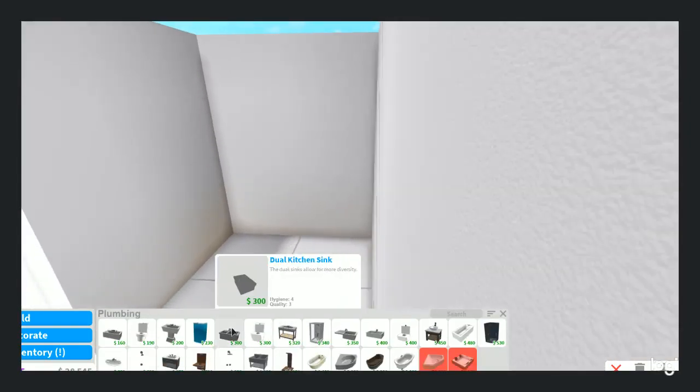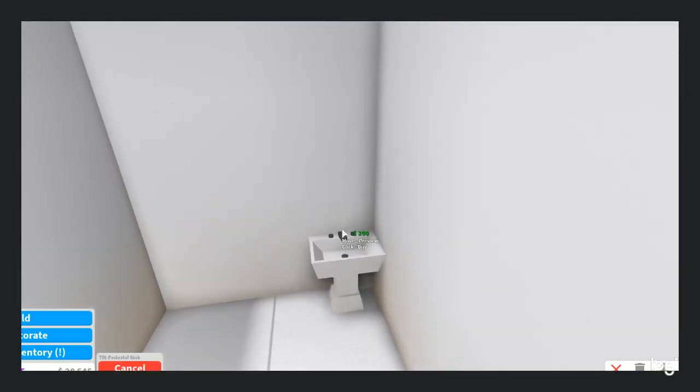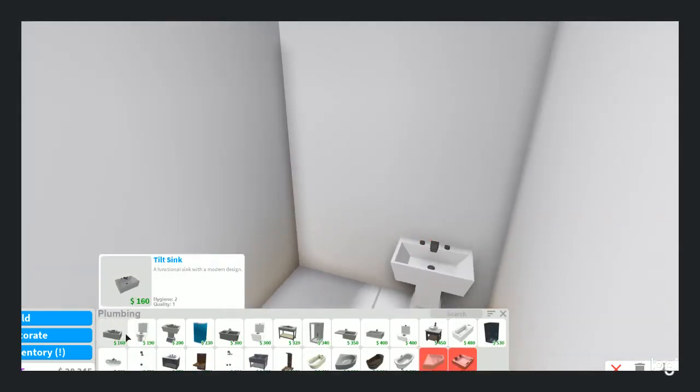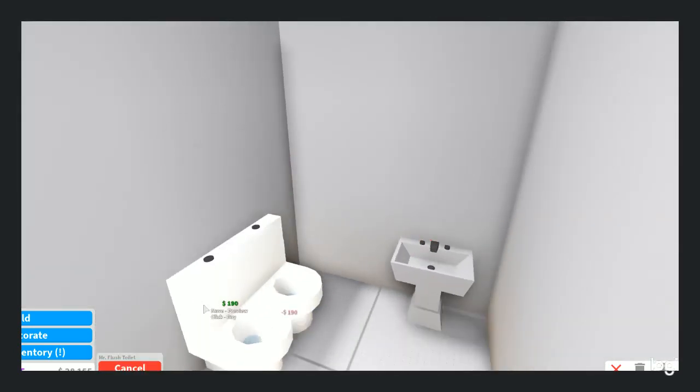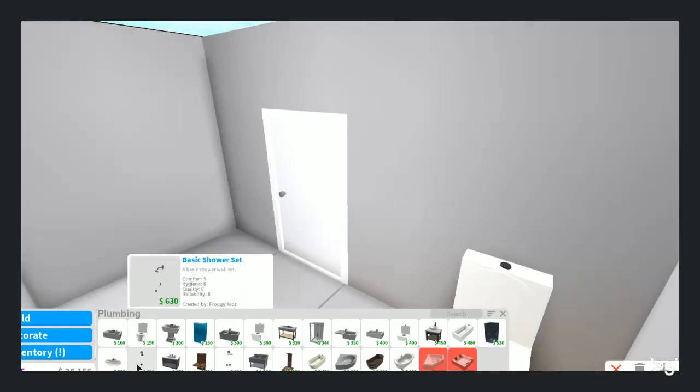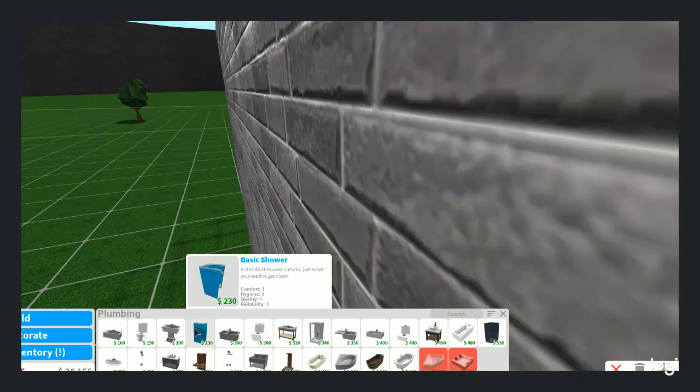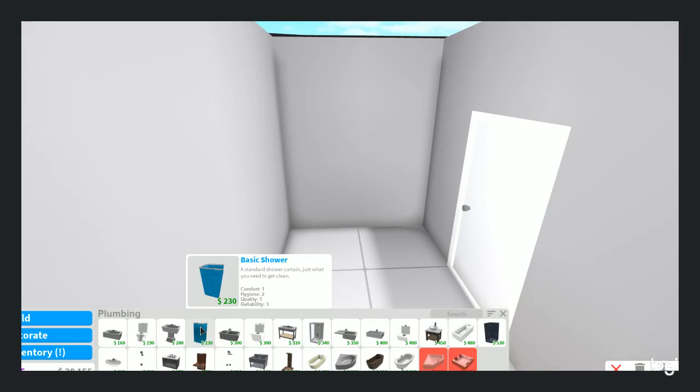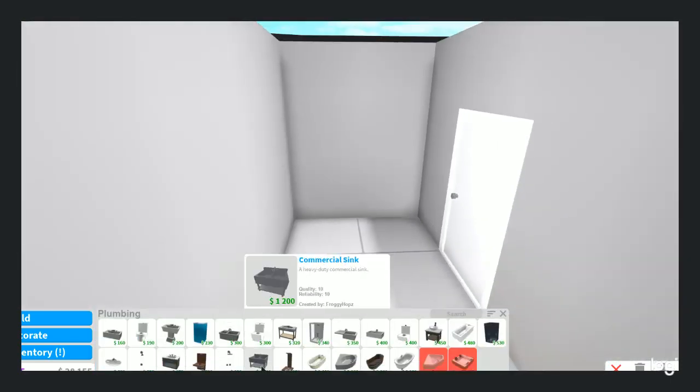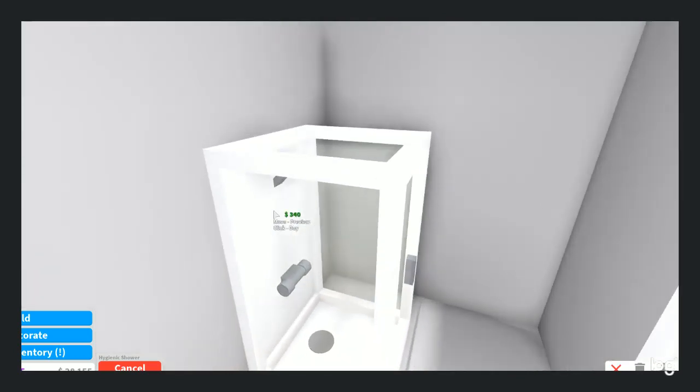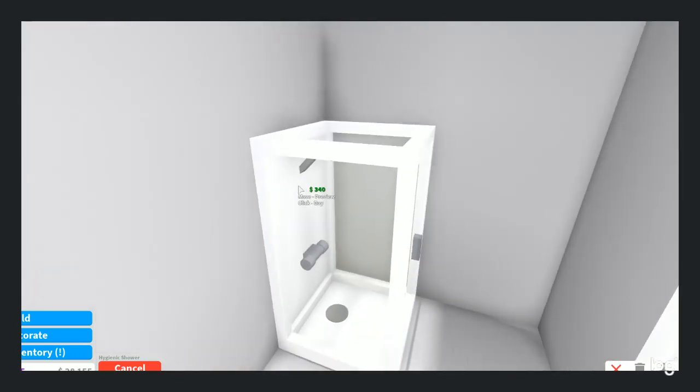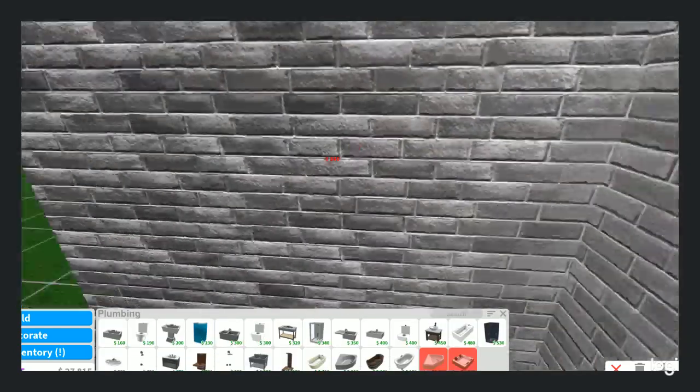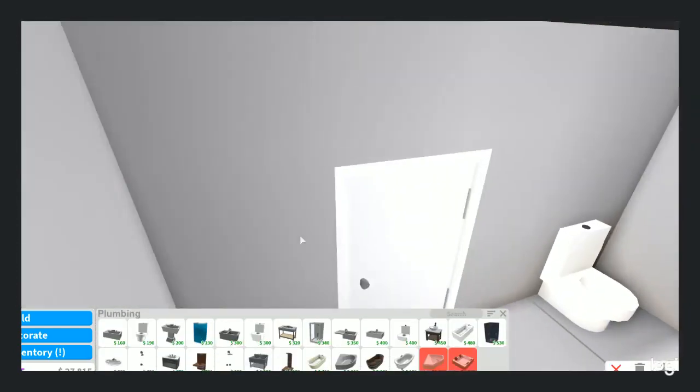So, for the bathroom, I'm going to need a tilt sink. Hmm, with a Mr. Flush toilet. Toilet. Oh, jeez. Basic shower. I don't want to use a basic shower, so too bad. Okay, I'm going to use a hygienic shower.